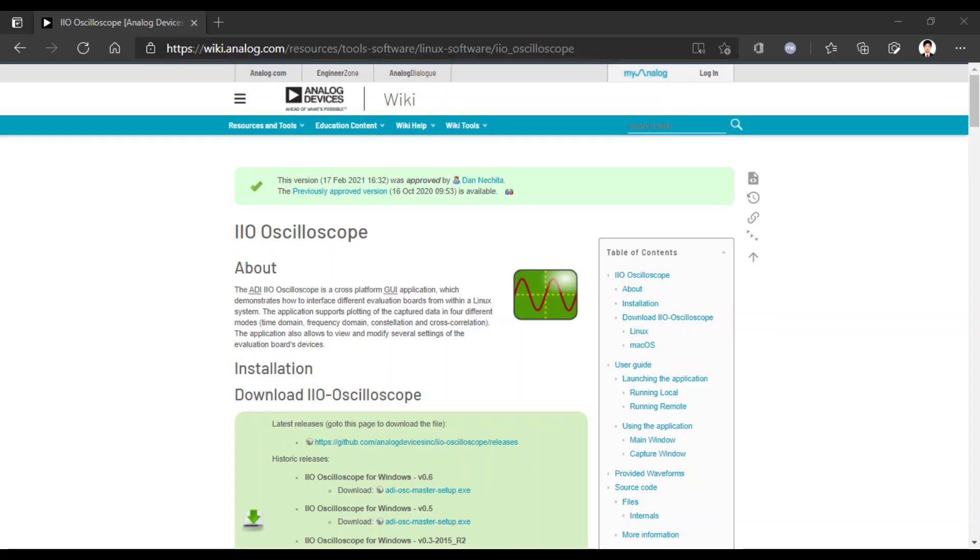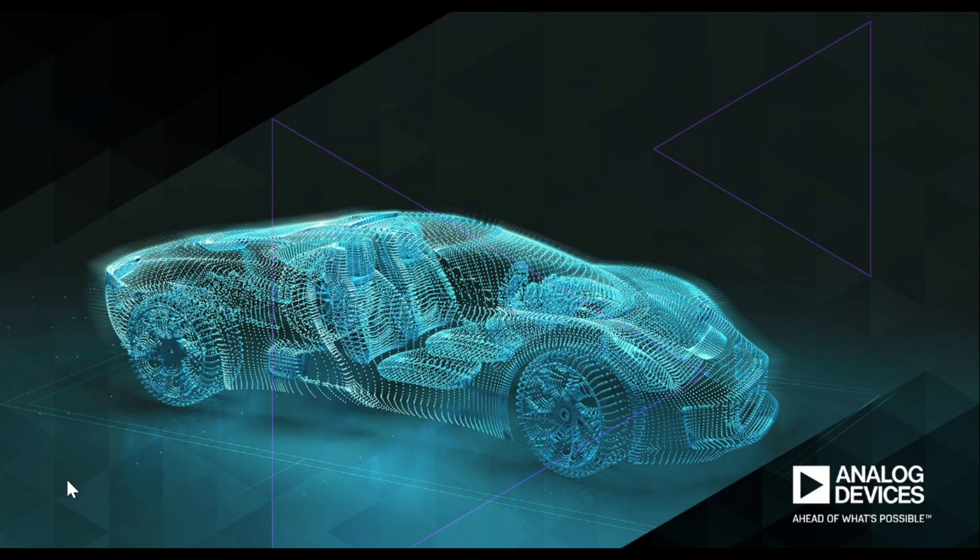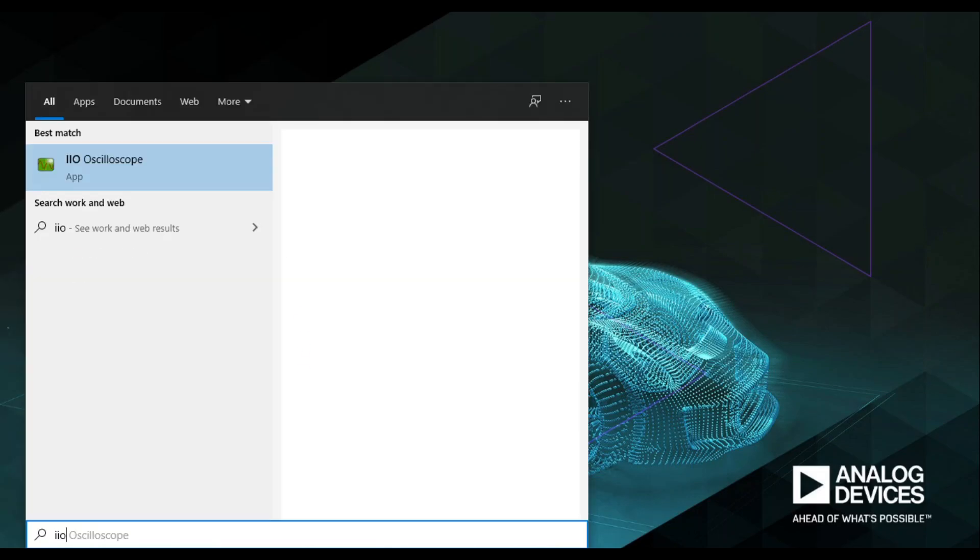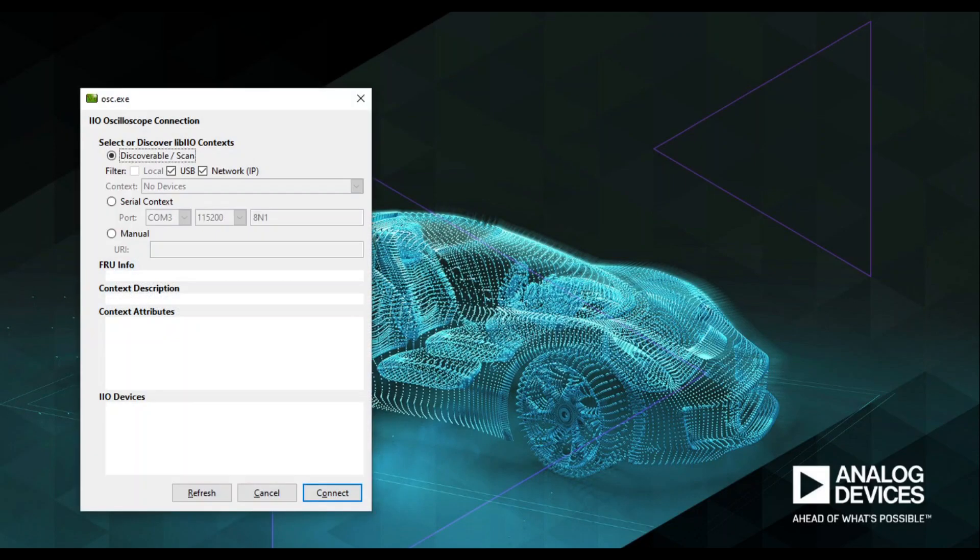To configure IIO oscilloscope, you need to download and install its Windows application. You can access it in the link provided below. Upon successful installation, you can open it by going in the Start menu and search for IIO oscilloscope.